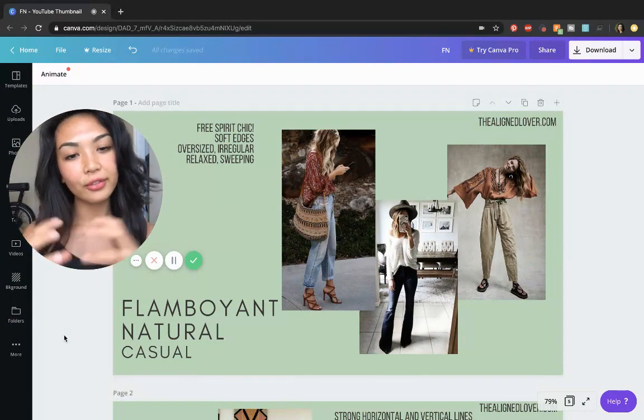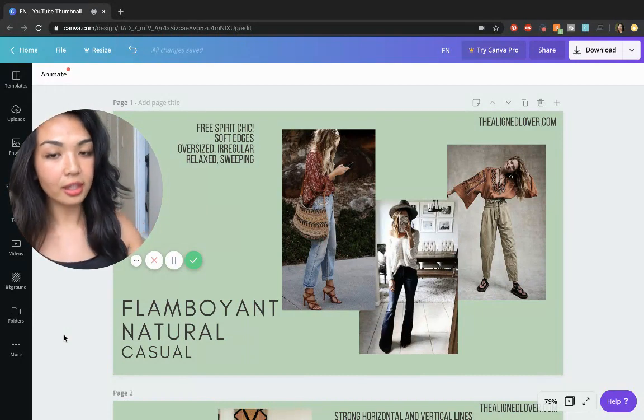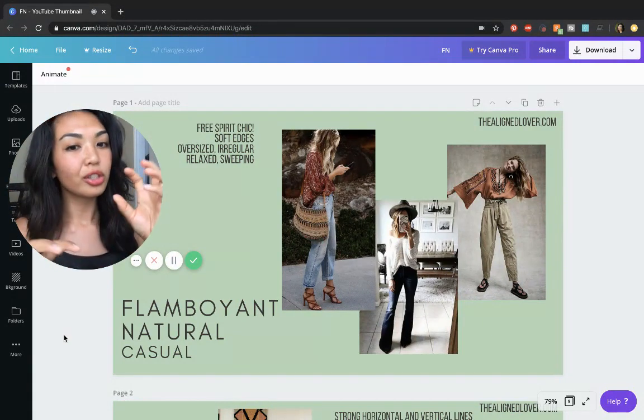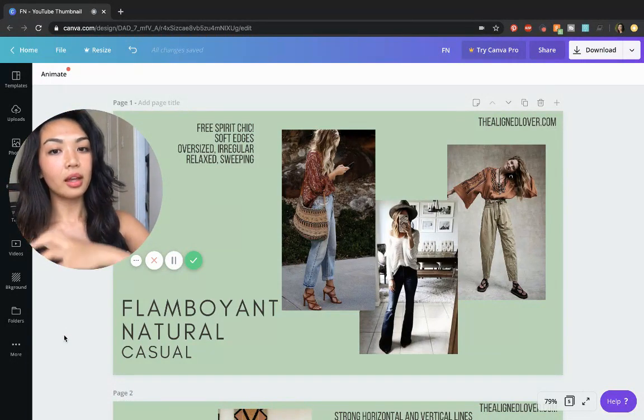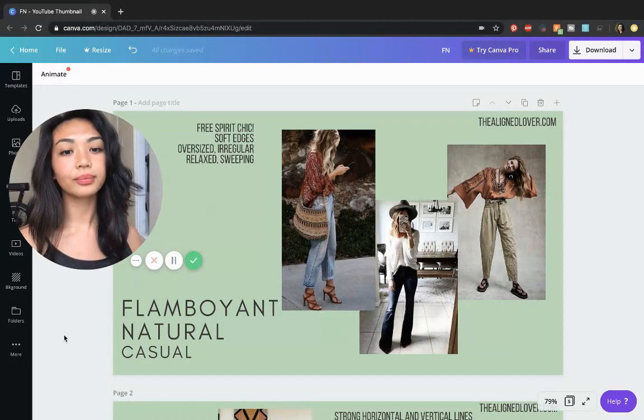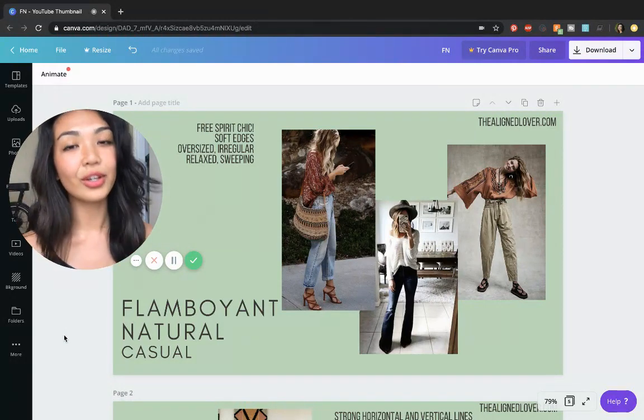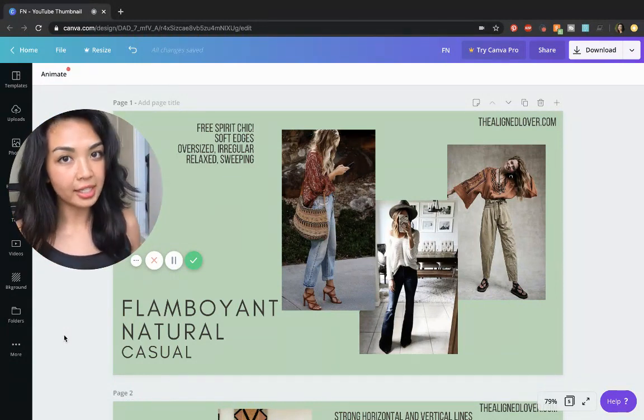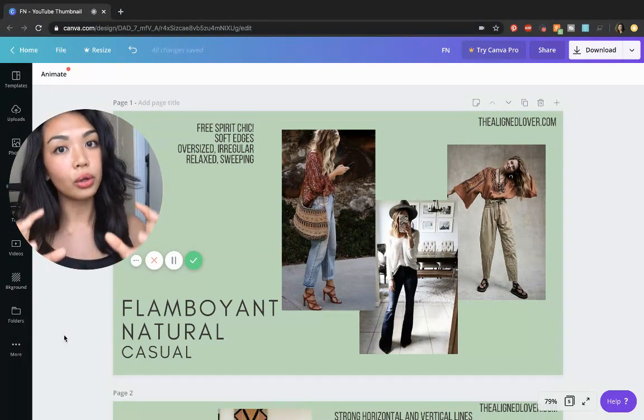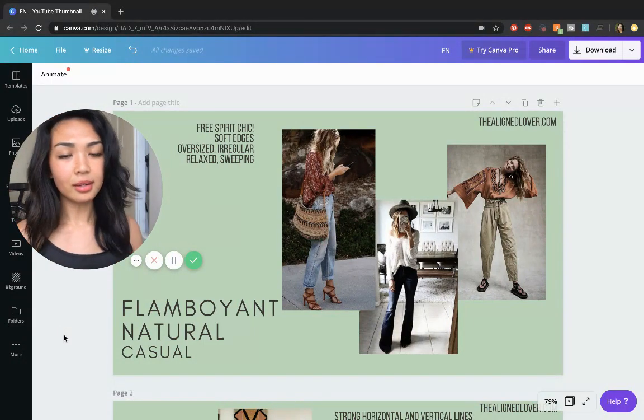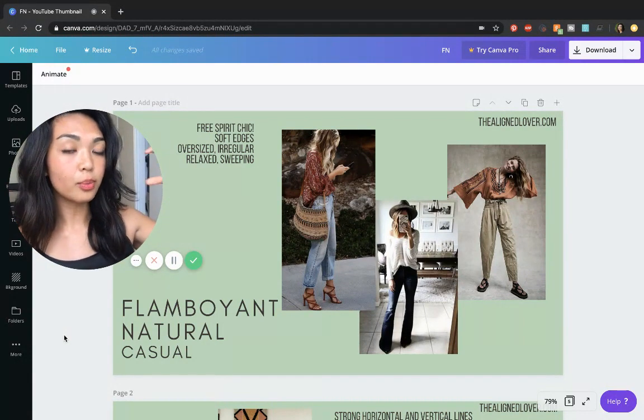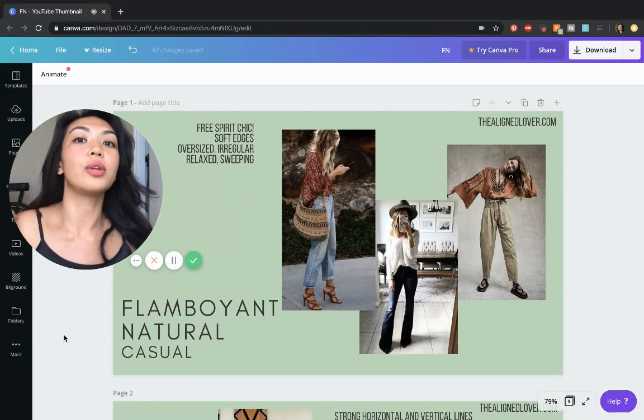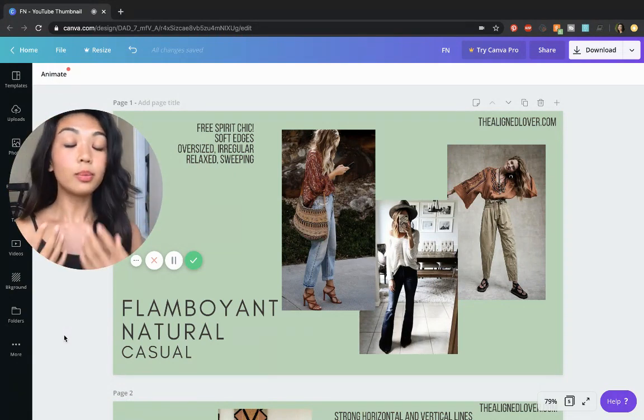So here we have a few outfits that have a good amount of relaxed sweeping of the fabric. They all have soft edges. There's no sharp, severe, overly tailored lines in any of these outfits. There's a good amount of excess fabric. And you really want to embrace excess fabric as a flamboyant natural. I have worked with a lot of flamboyant naturals who really want to squeeze their beautiful, broad, strong bodies into these very confining articles of clothing that don't give them the freedom that their body deserves.